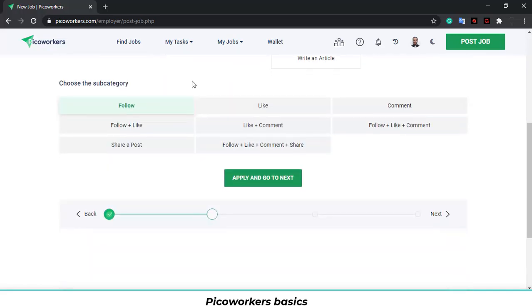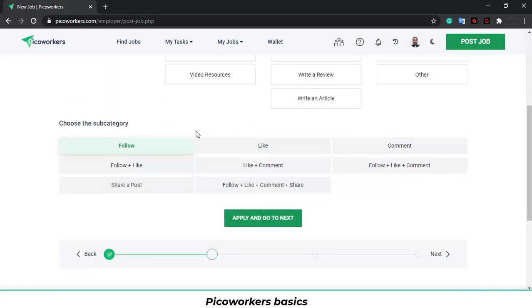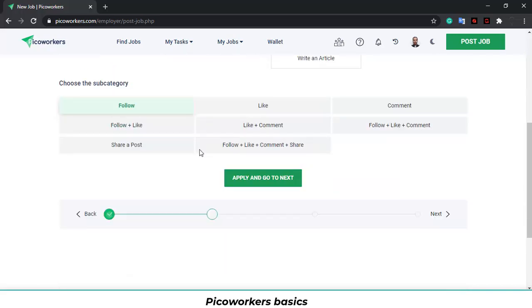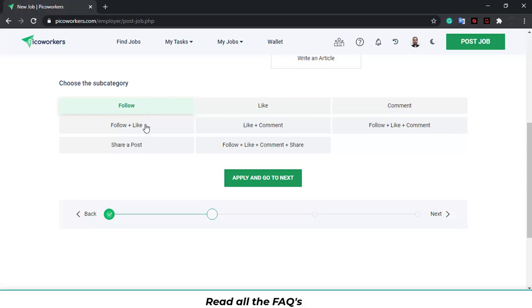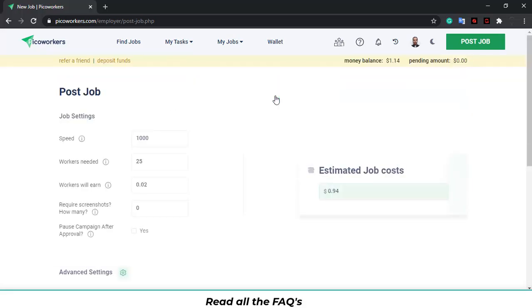Choose the subcategory. This means what activity do you want workers to do on the category. To follow, in this case in Instagram, to do a follow, to do a follow plus a like, to comment, and to do all three. I will choose only follow. Click and apply and go to next.